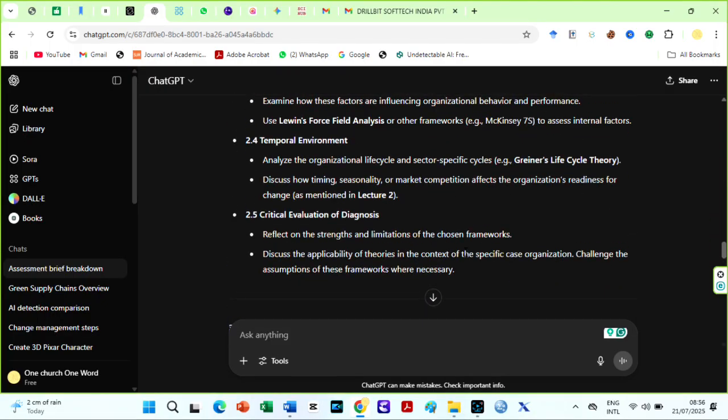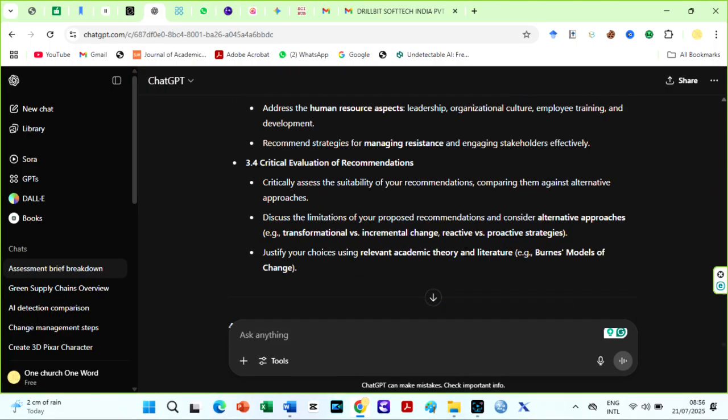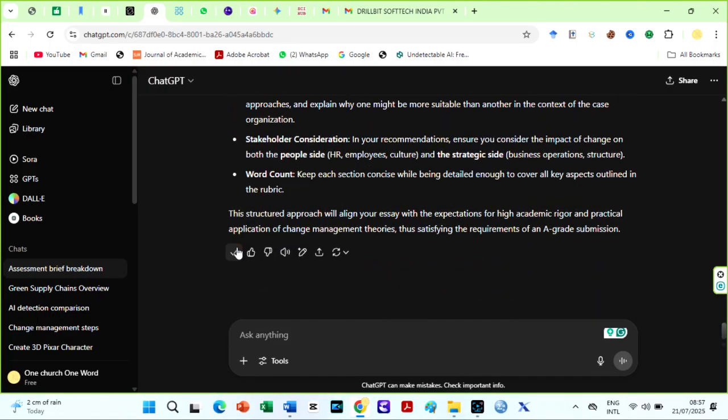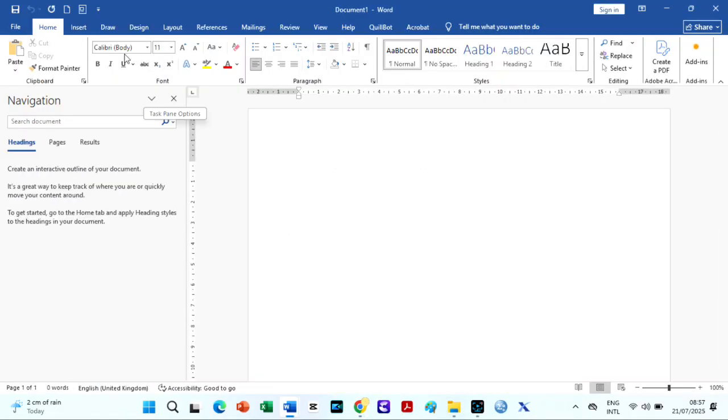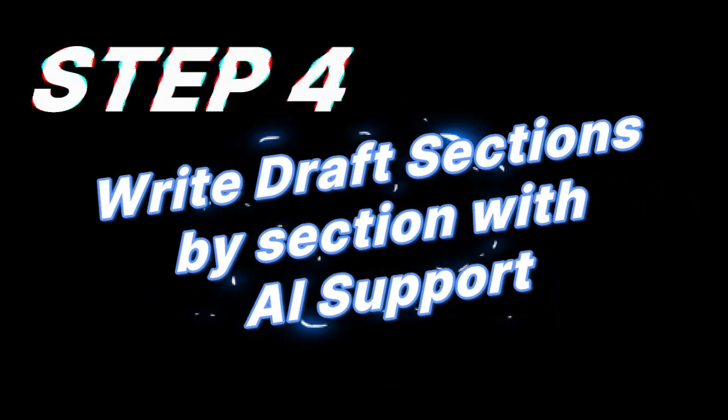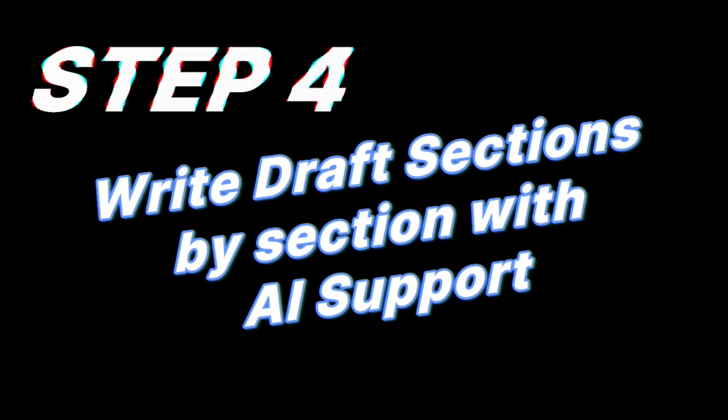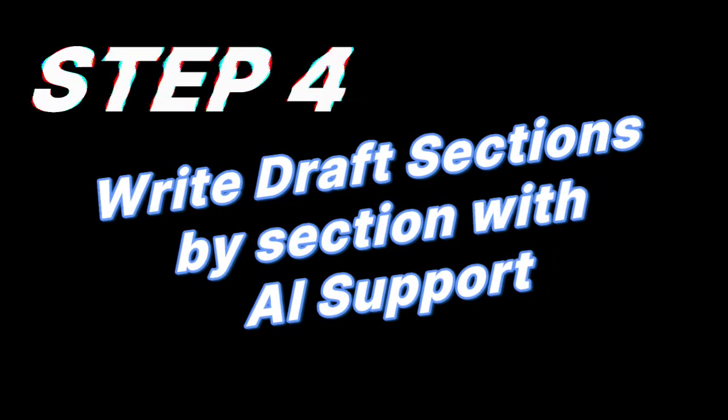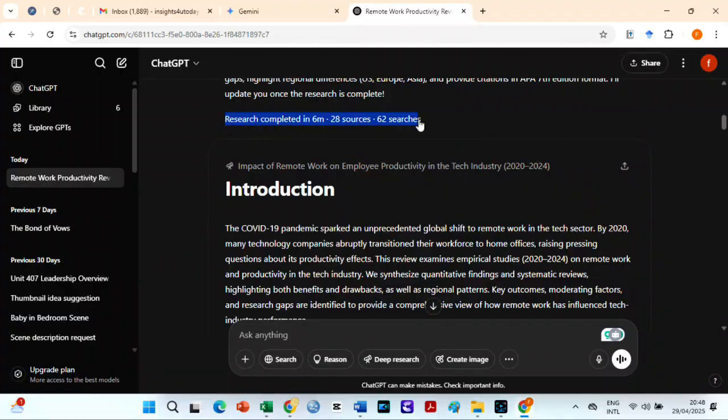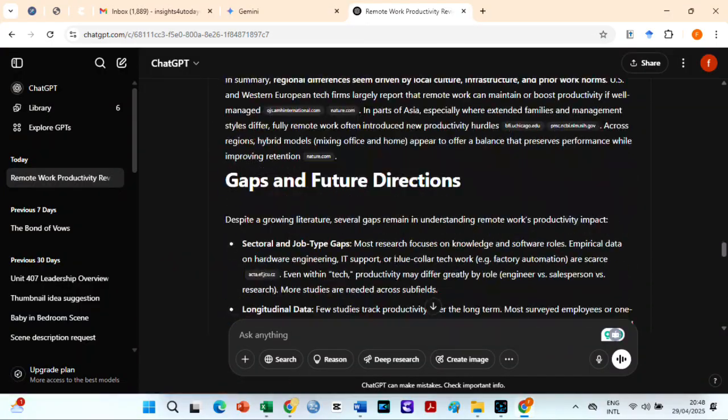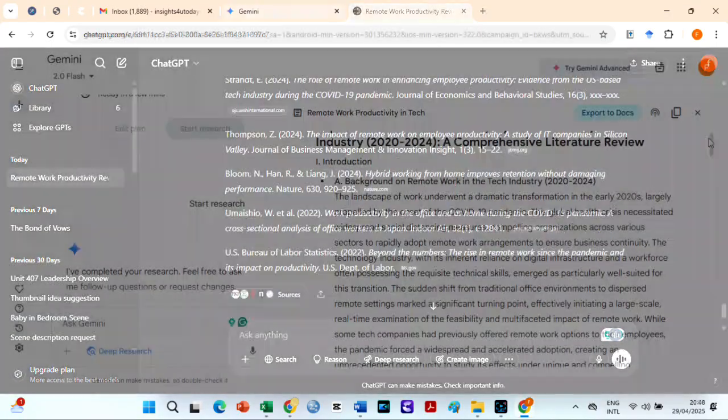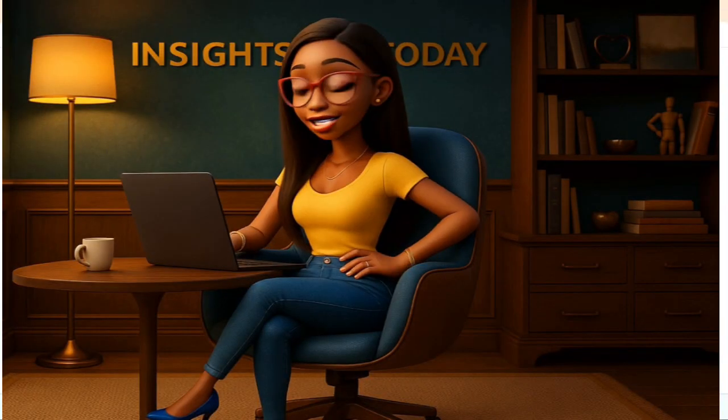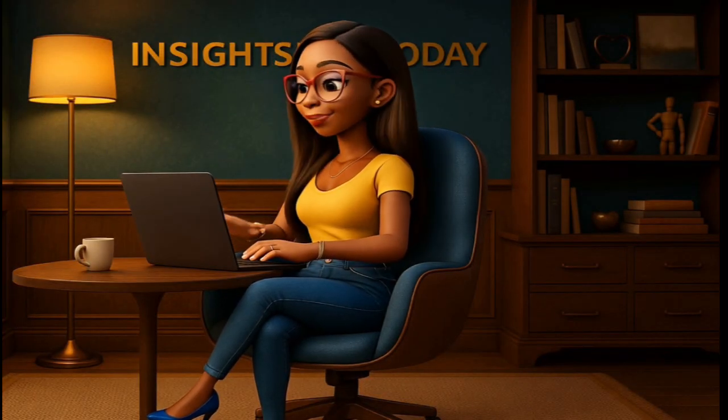Copy the outline and edit to suit your style and reasoning. Step 4. Write draft sections by section with AI support. You can use ChatGPT or Gemini AI's Deep Research feature to write your draft.